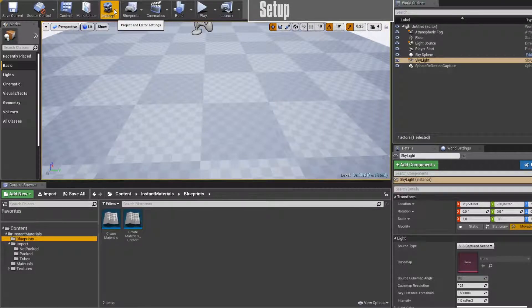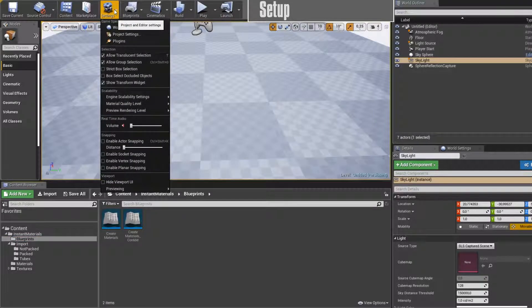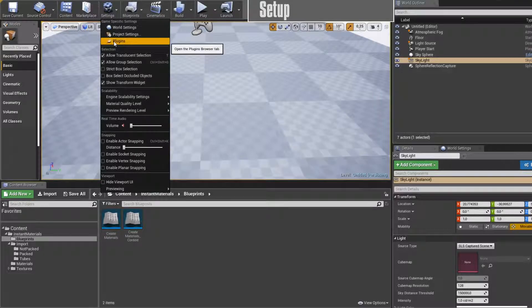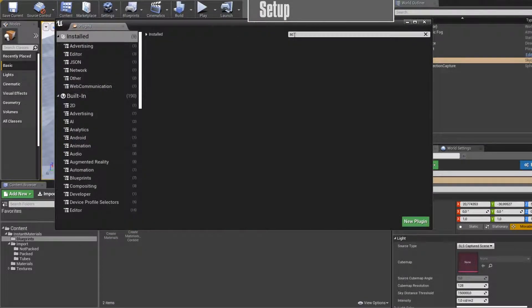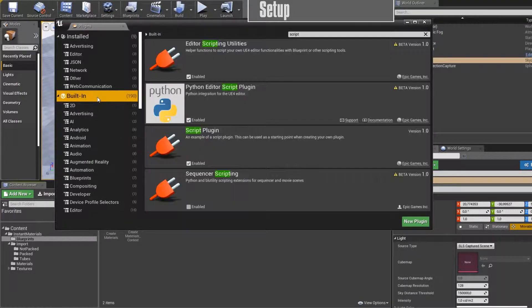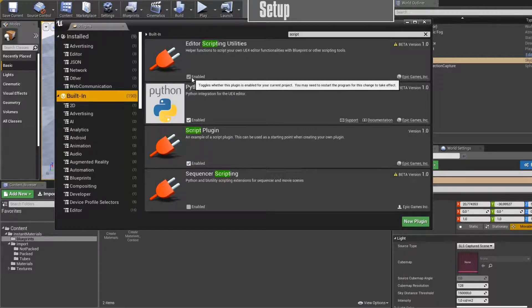You have to go to Settings and make sure that under Plugins, type in 'script' and go to the built-in plugins. Here's the Editor Scripting Utility and make sure that this is enabled.